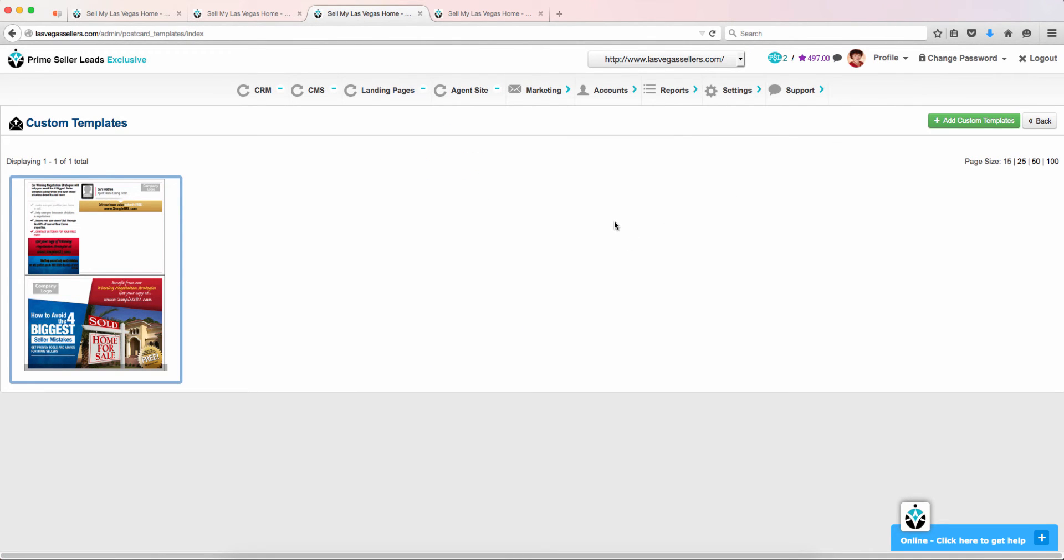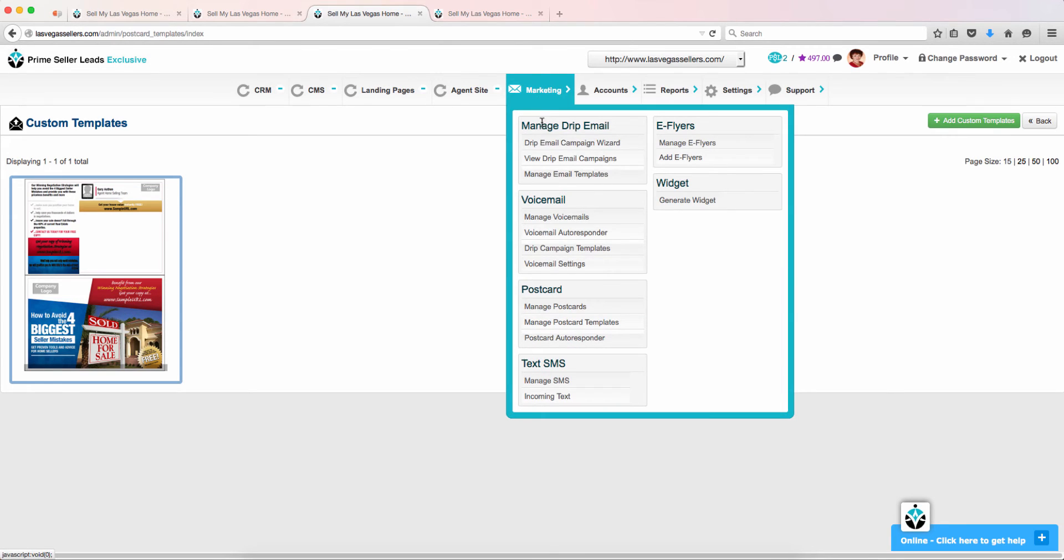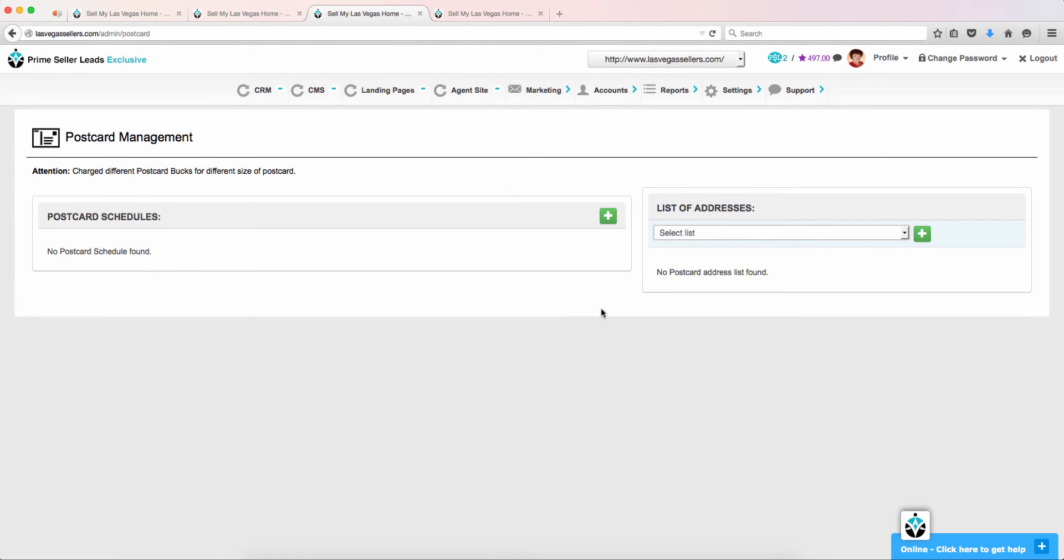Now you are ready to send out your postcards. Go back to the Marketing tab and choose Manage Postcards. From here, you will need to choose the list of addresses you would like the postcards to be sent to.